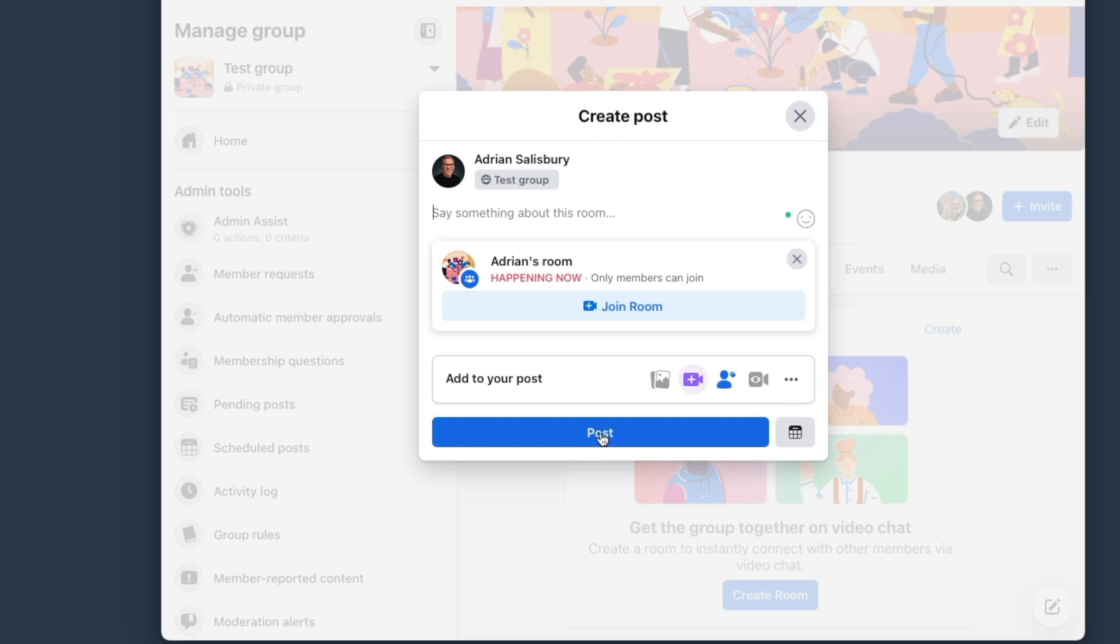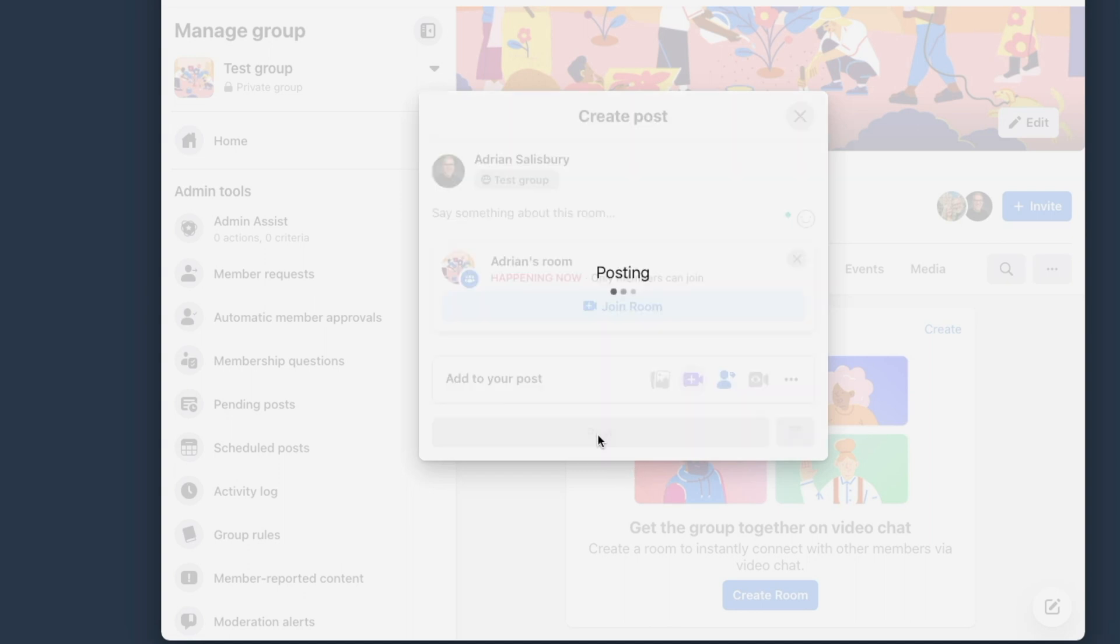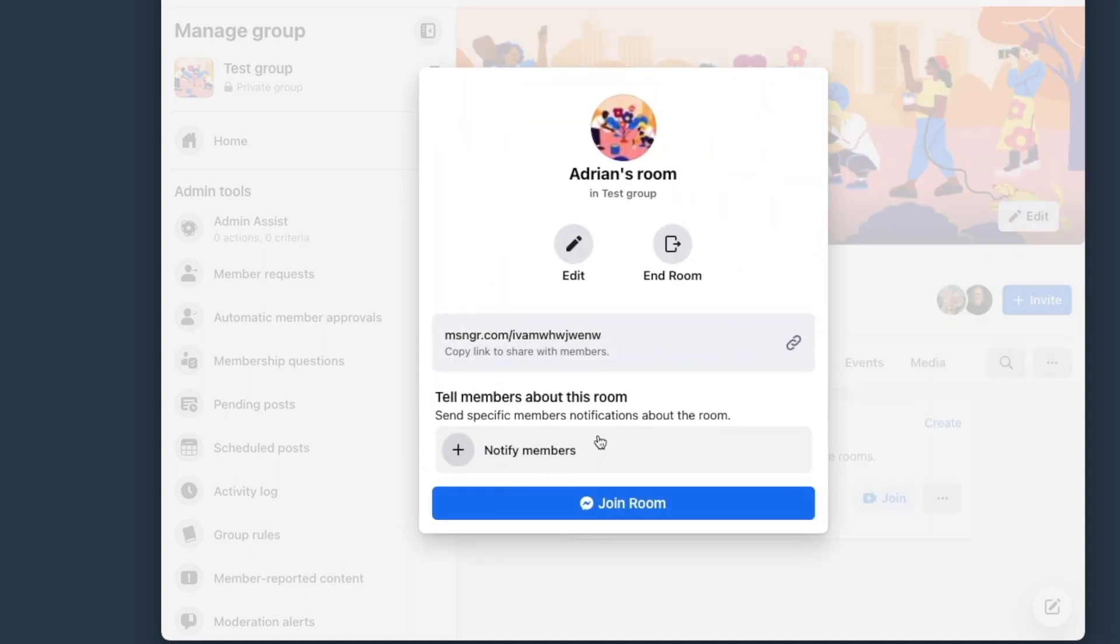So this is going to create a post for us that normally you would just say, come and join me or schedule it or whatever you want to do. I'm just posting this one out because really for the sake of this, I'm just showing you that we can get Ecamm to come in. So join room.